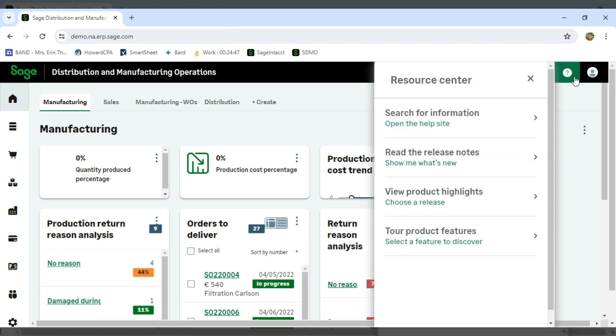With SDMO, there are new releases every single month. This actually is what makes Sage Distribution and Manufacturing Operations really a standout from any other software that's out in the marketplace today.